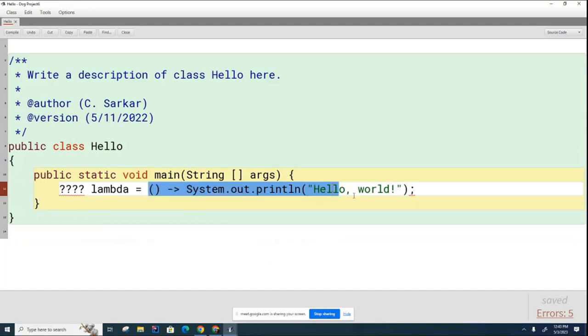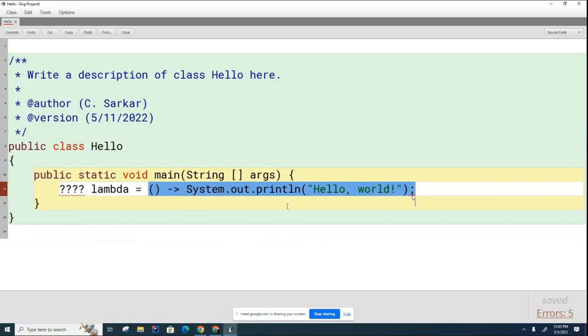Look at this method that I've created here using a lambda expression. How many parameters does it have and what does it return? It's a void method. It has no parameters. So what I need is an interface that matches the type that Mr. Orisbaev just described.